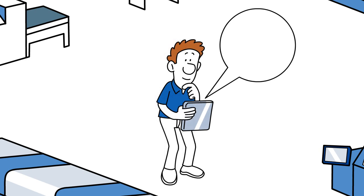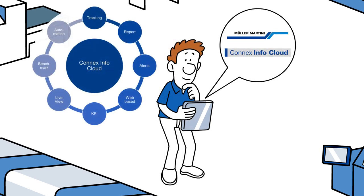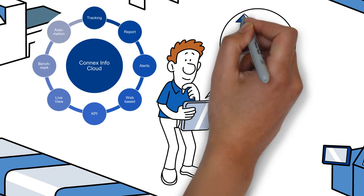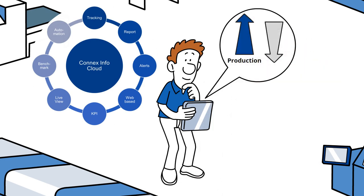This is why we at Muller Martini developed Connex InfoCloud. It offers a complete integration of machines and prepares the right information to help you make the right decisions.